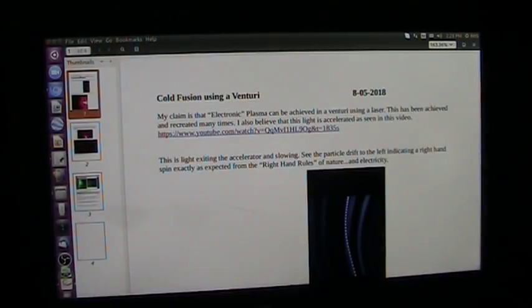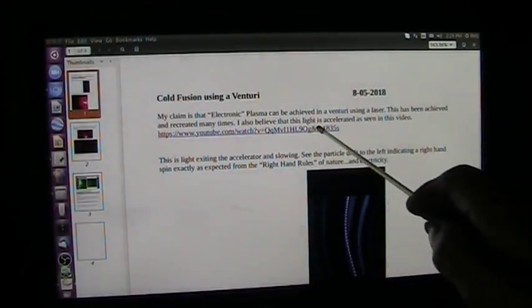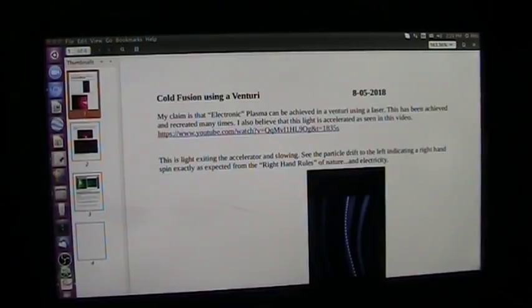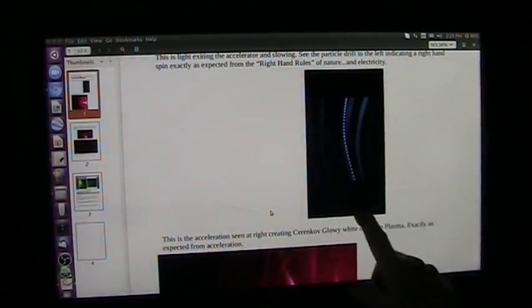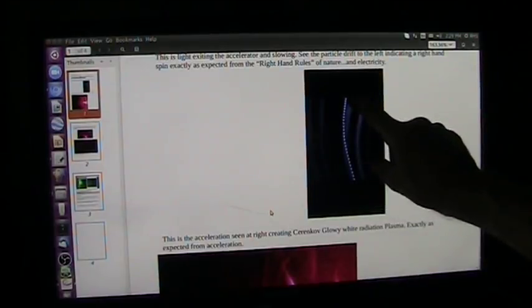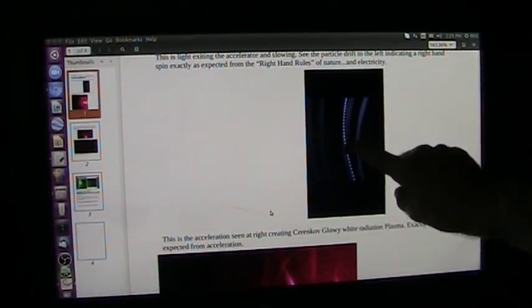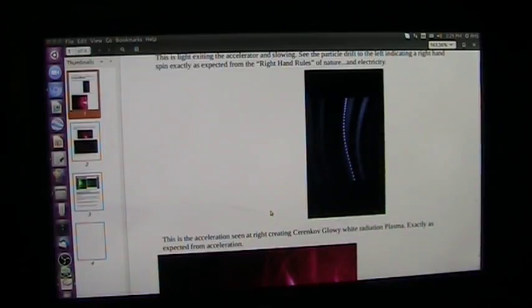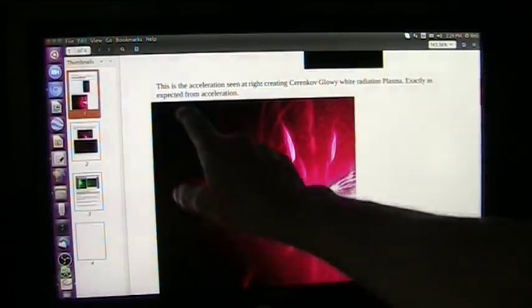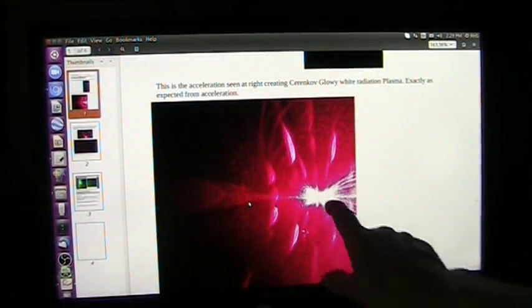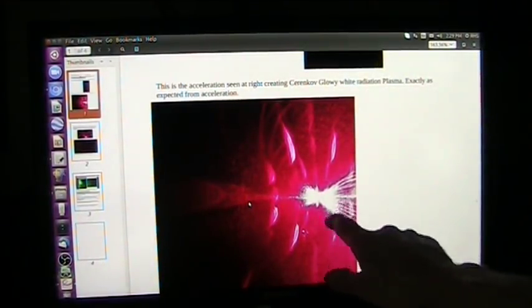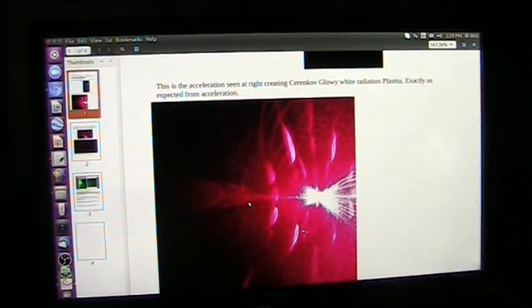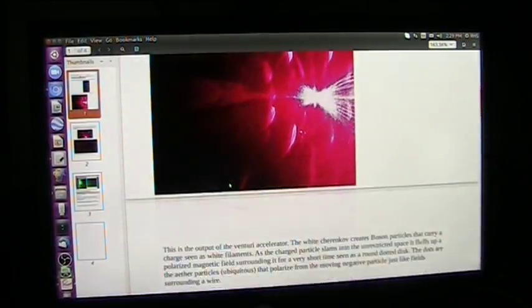Now, let's look at what my claims are. I'm claiming that we've created electronic plasma, and I'm also creating this is the right-hand rule, and that spins to the right, the particle, as it leaves the accelerator, and it begins to get crushed up here. You can see it's getting closer and closer, and it's spinning to the right, drifting to the left. When they are sent through the accelerator, this acceleration seen at the right here is creating Cherenkov, glowy-white radiation plasma. That's plasma. All the particles are together. Exactly as we would expect from acceleration.